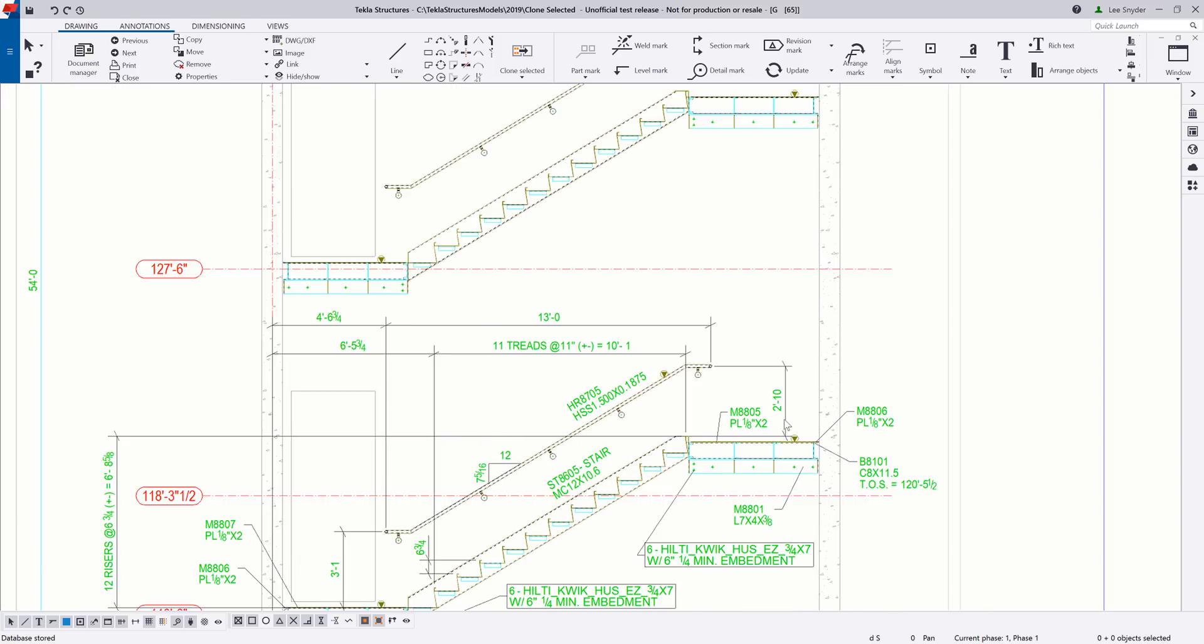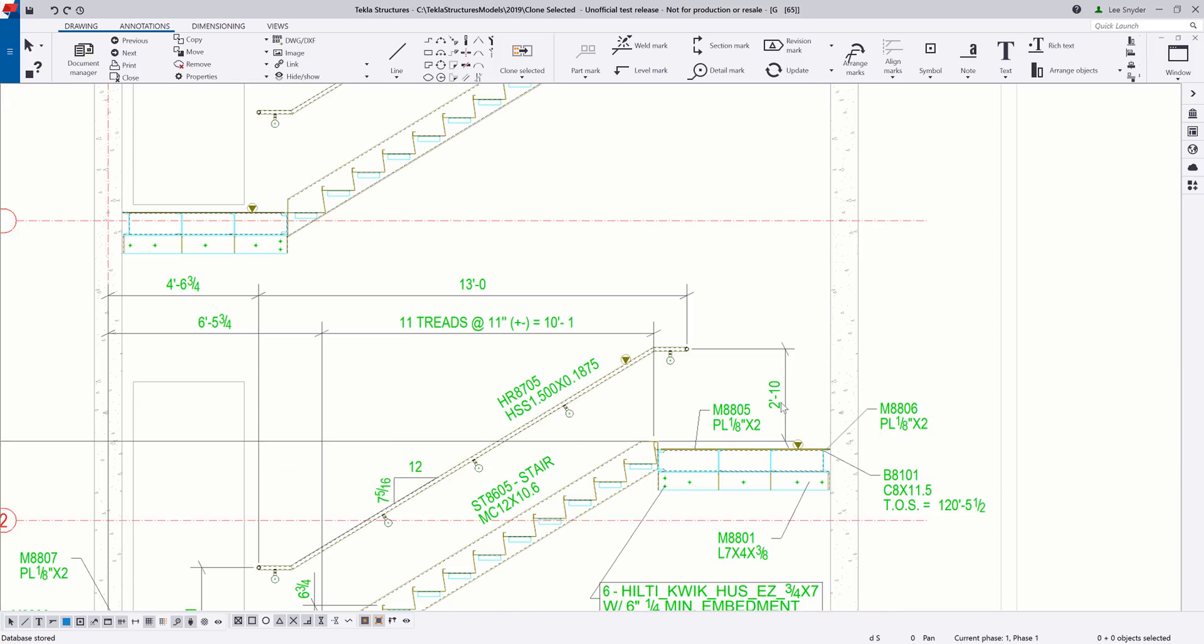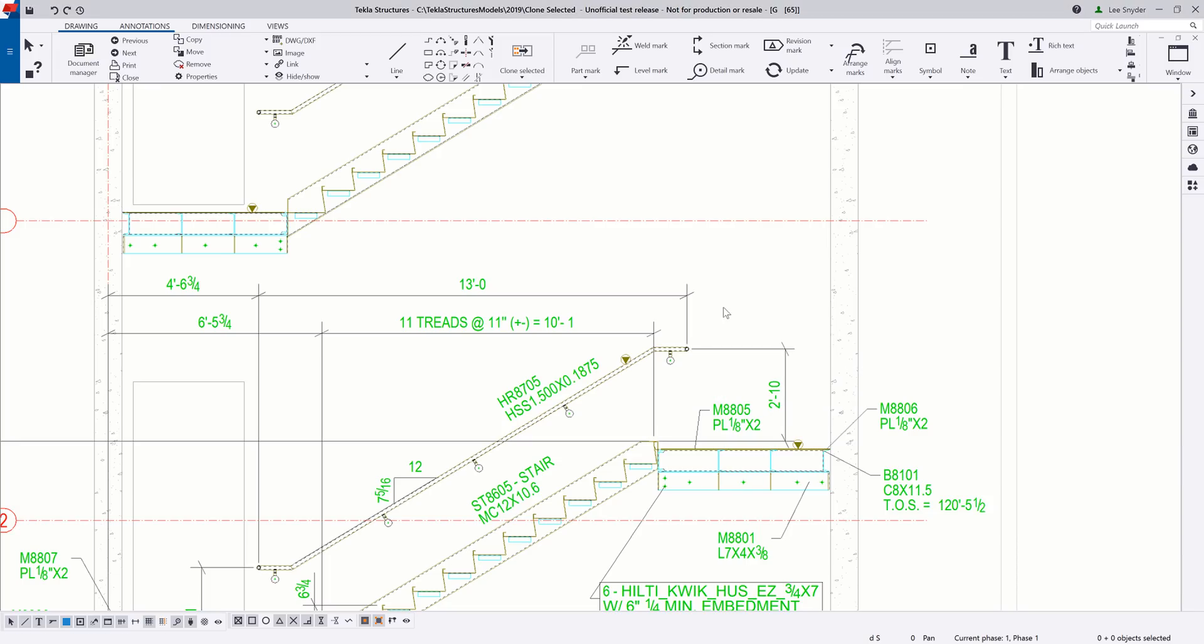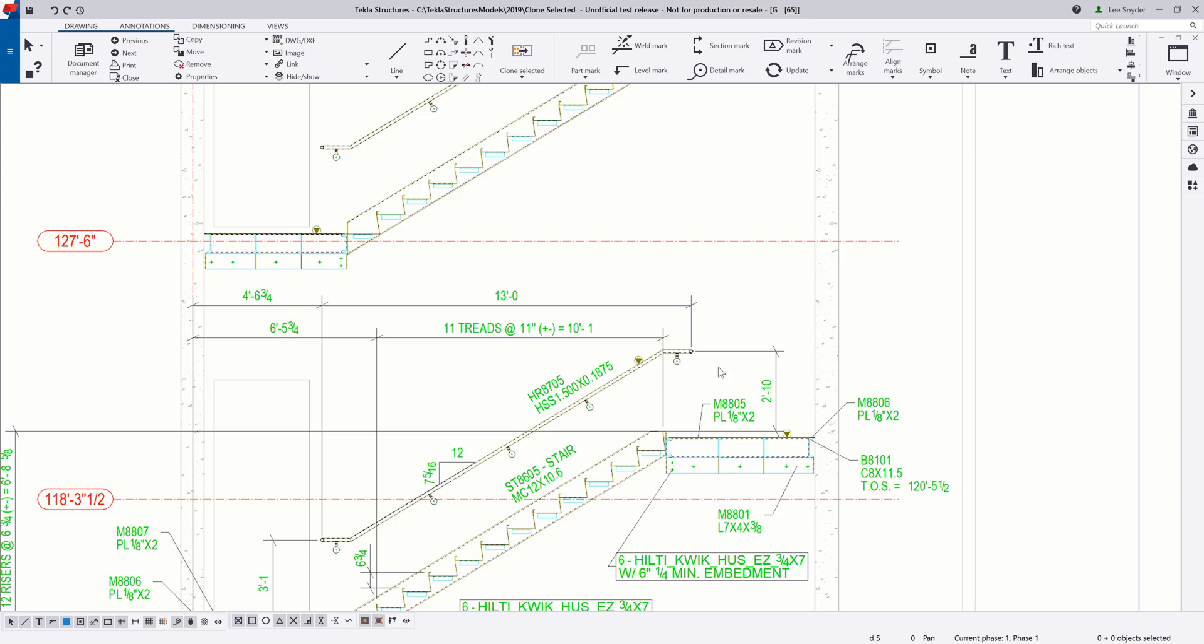Another thing that we've added in version 2019 to help this, is if I click on a dimension, you can see that we have these dimension associativity anchors, just as we've had before. And as I click on the text here, it's going to highlight that object for me within the drawing, so I can easily see what this is being associated to. So I can go in and set up my associativity rules, and make sure that everything is associated to what I want.